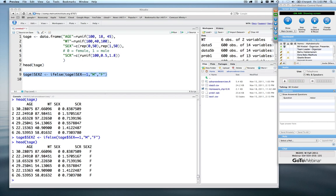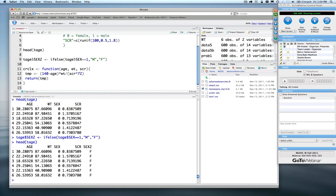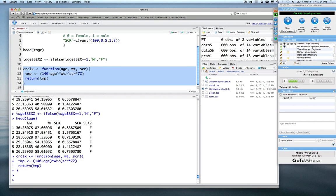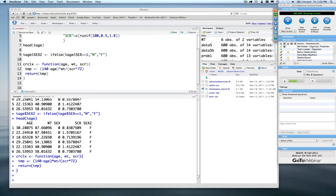The second exercise asked: how would you change the if/else call to calculate creatinine clearance using the revised sex variable? If you remember, I gave you a function to calculate creatinine clearance. This function, called CRCLX, doesn't have any male or female logic in it, but we know that the creatinine clearance calculation has a multiplying factor for females.